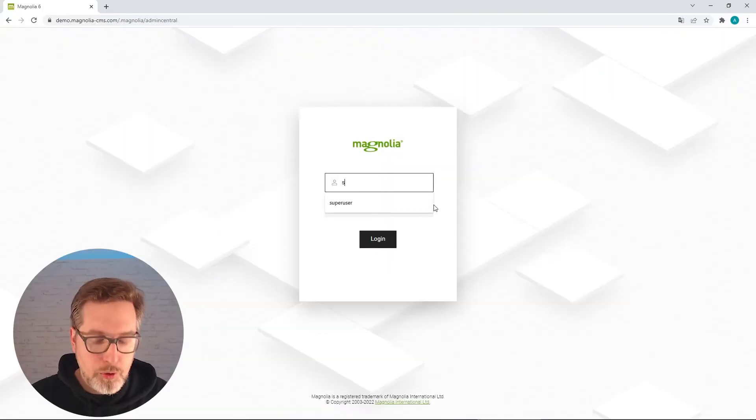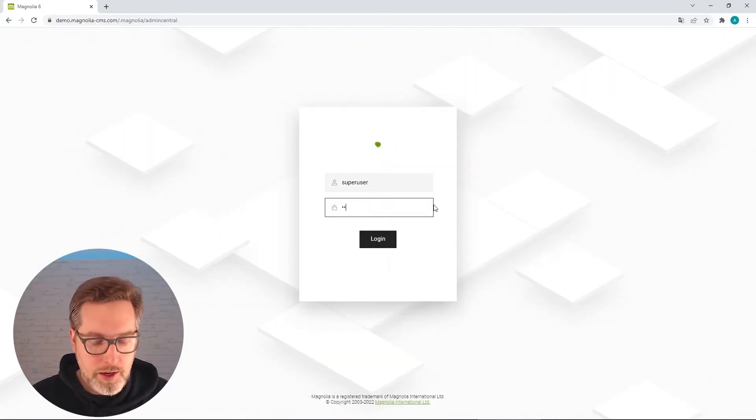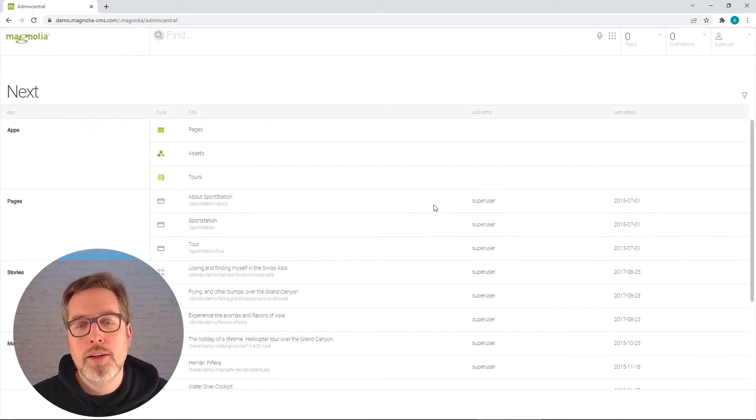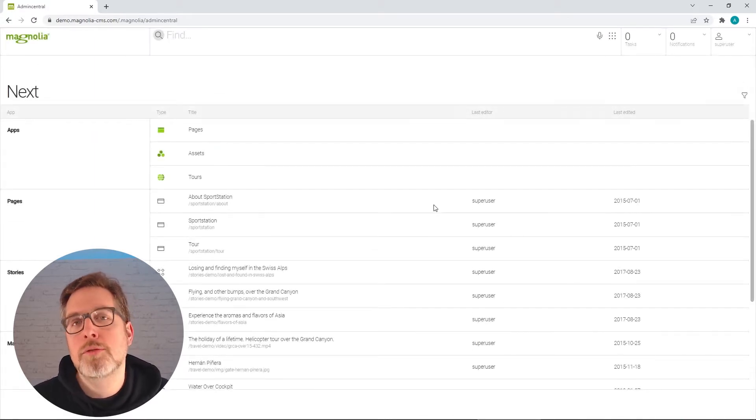So if you go into Magnolia and log in, the first thing that you get is always the find bar and suggestions.